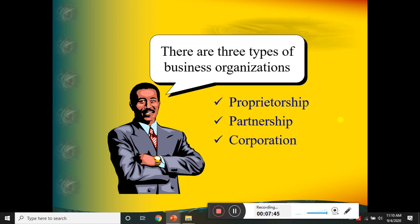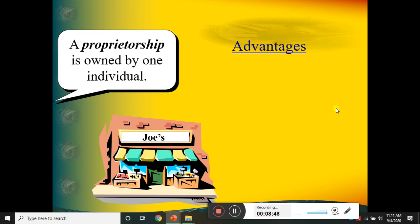تو ہم یہ کہہ سکتے ہیں کہ ownership structure کے حساب سے business organizations کی تین types ہیں۔ ایک اکیلا شخص business کر سکتا ہے، یا partnership ہو سکتی ہے، یا joint stock company ہو سکتی ہے — جیسے private limited یا public limited company۔ ان تینوں types کو ہم financial accounting میں detail سے دیکھیں گے۔ آئیے تینوں کی details دیکھتے ہیں۔